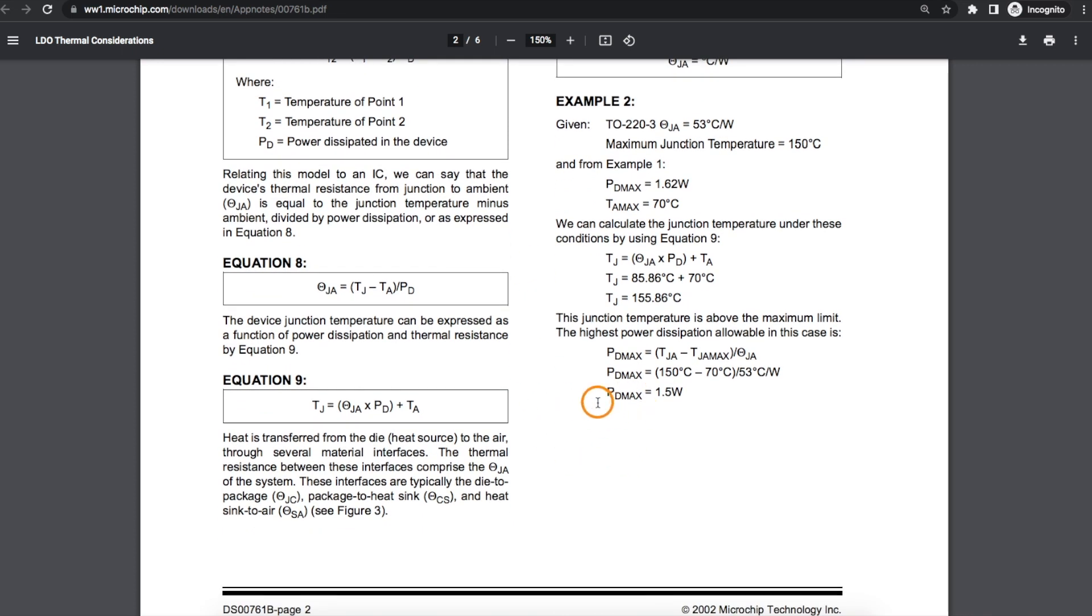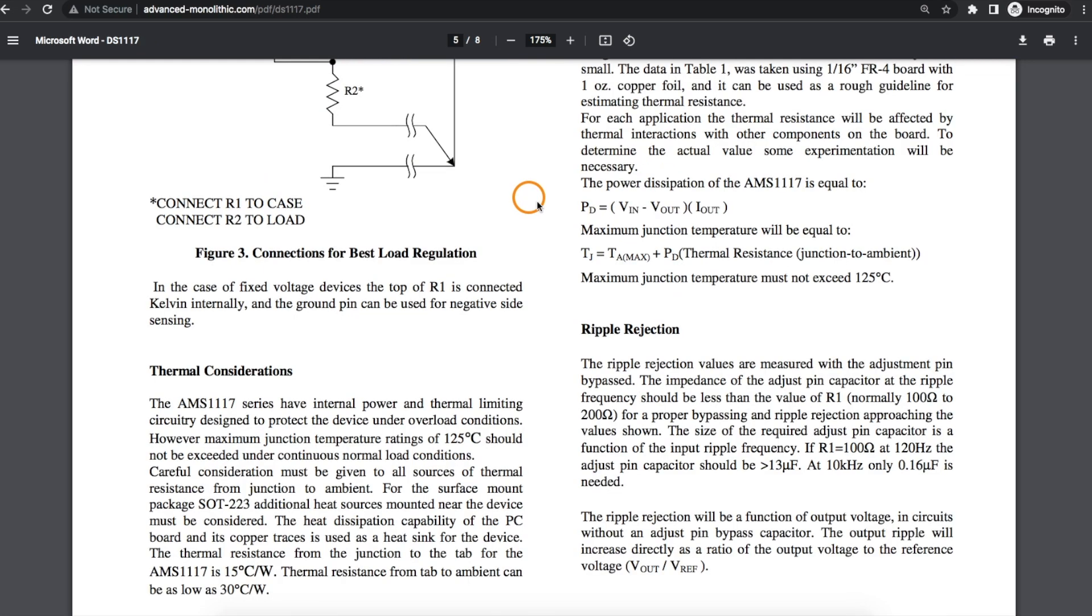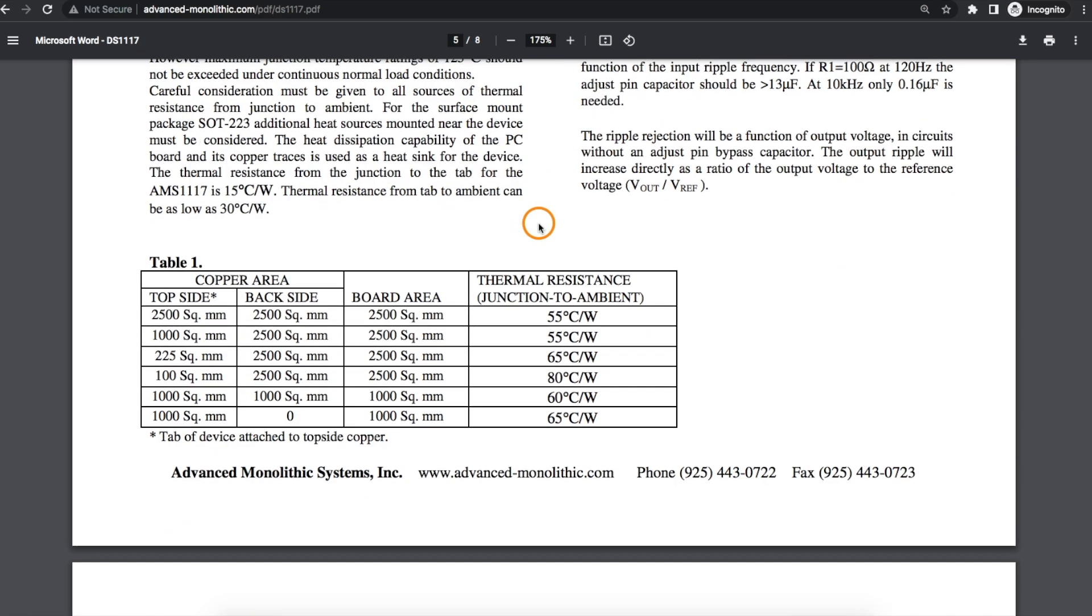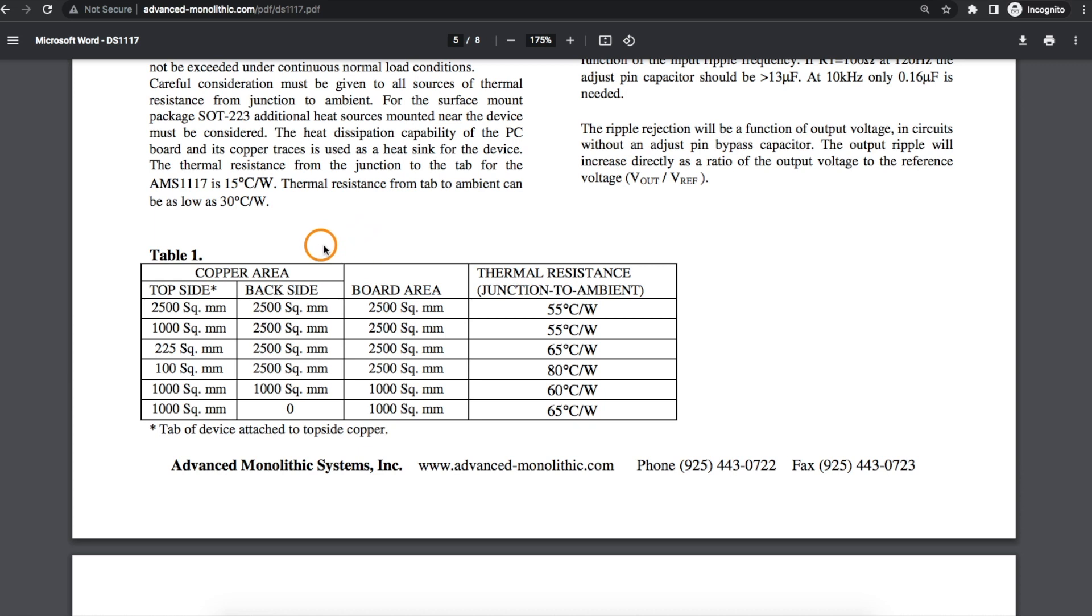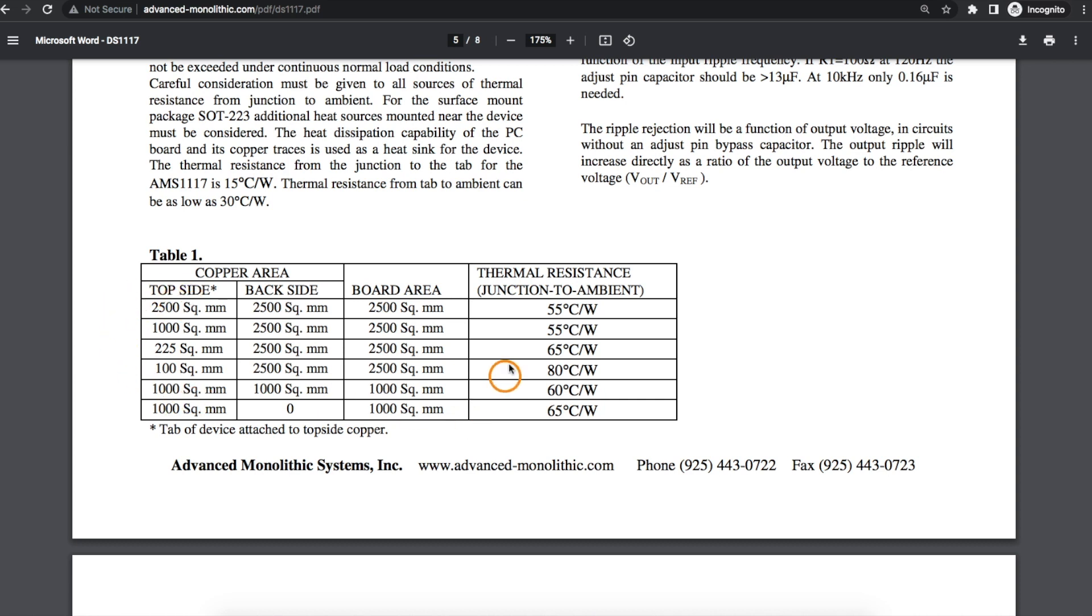So then using all of the typical calculations to figure out the maximum power dissipation we can allow a part to have given its thermal resistance and the power we need to dissipate in it, we can use information like this. Even if we want to dig out specific calculations for top and bottom side PCB copper and whether we're using vias between those layers or not, it's still good to have this overall perspective now so that we can see the impact of having a lot or not very much bottom or top side copper available and how we may be able to balance out what we do have to work with to get reasonably similar results.